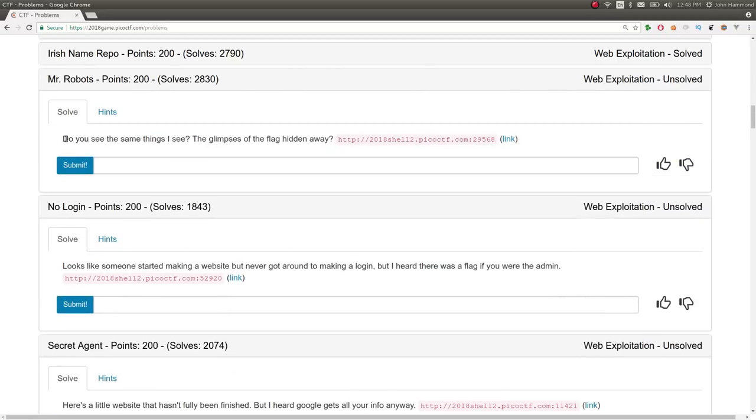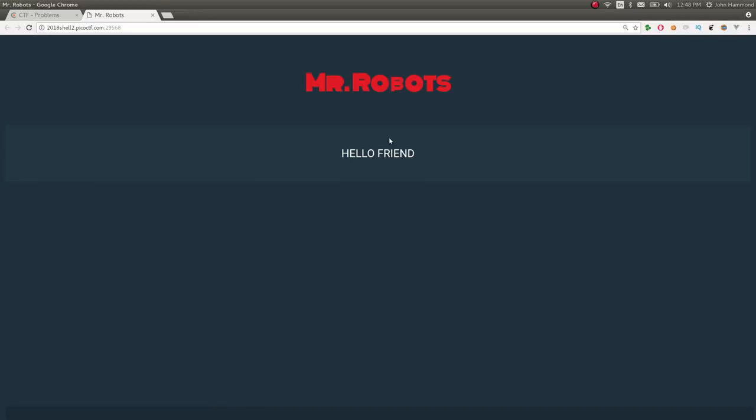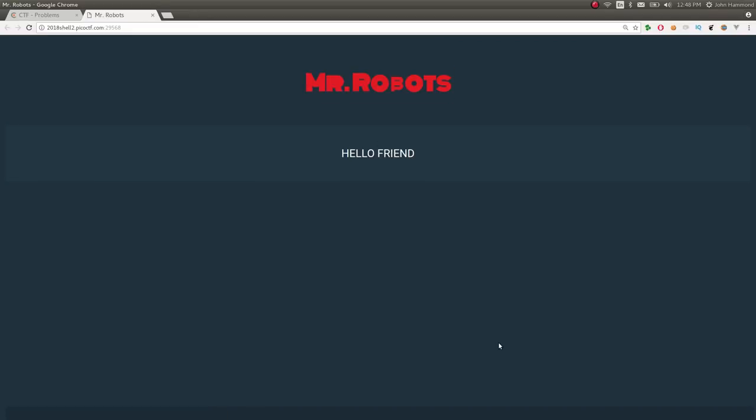for 200 points in the web exploitation category. The challenge prompt is, do you see the same things I see, the glimpses of the flag hidden away at this link? So we can go check out this website. It says Mr. Robots, hello, friend.